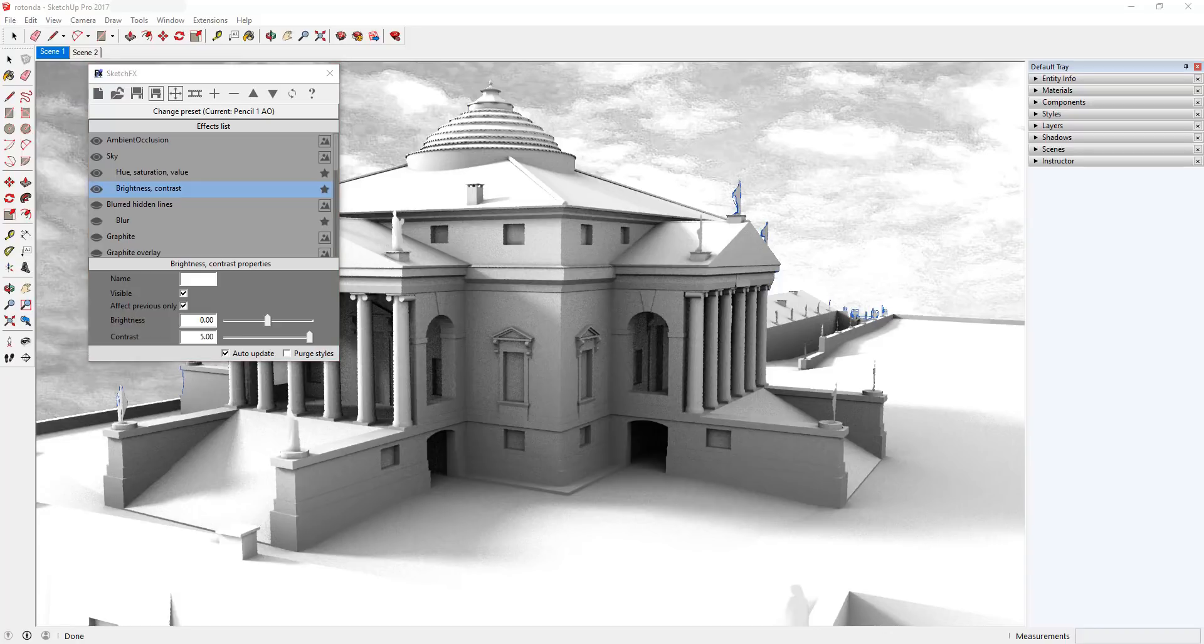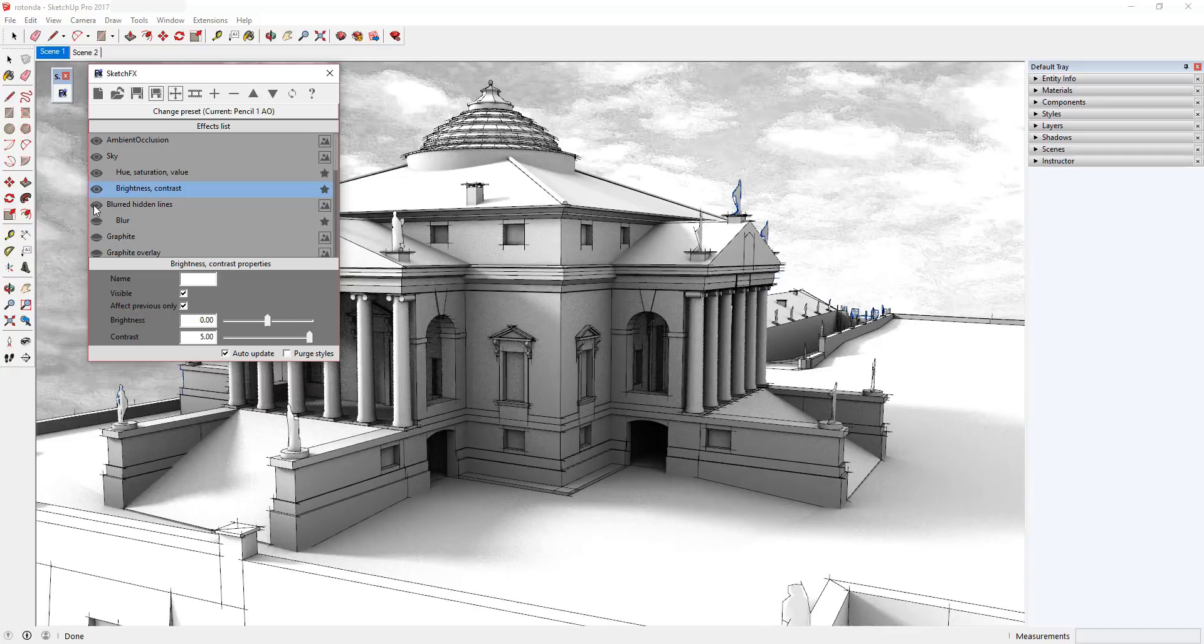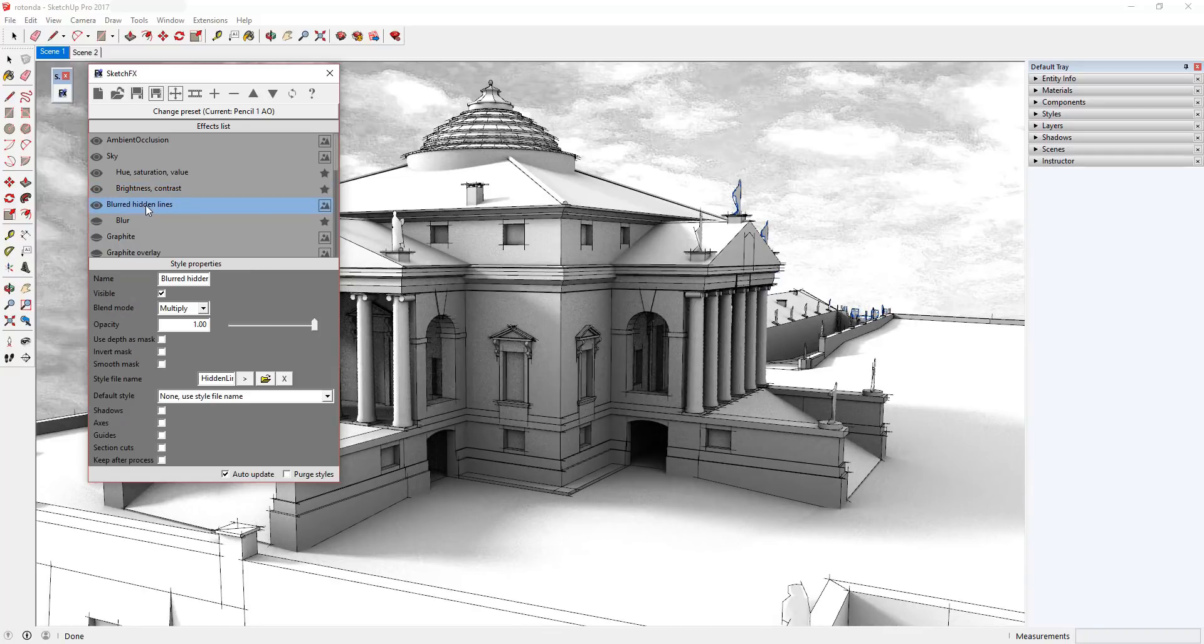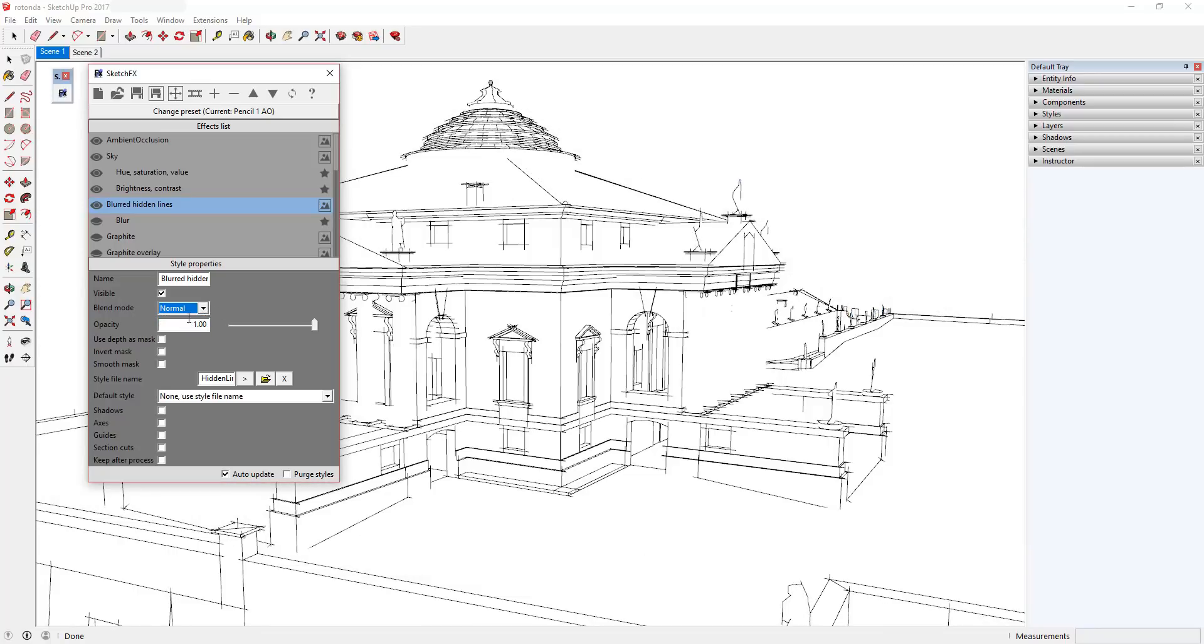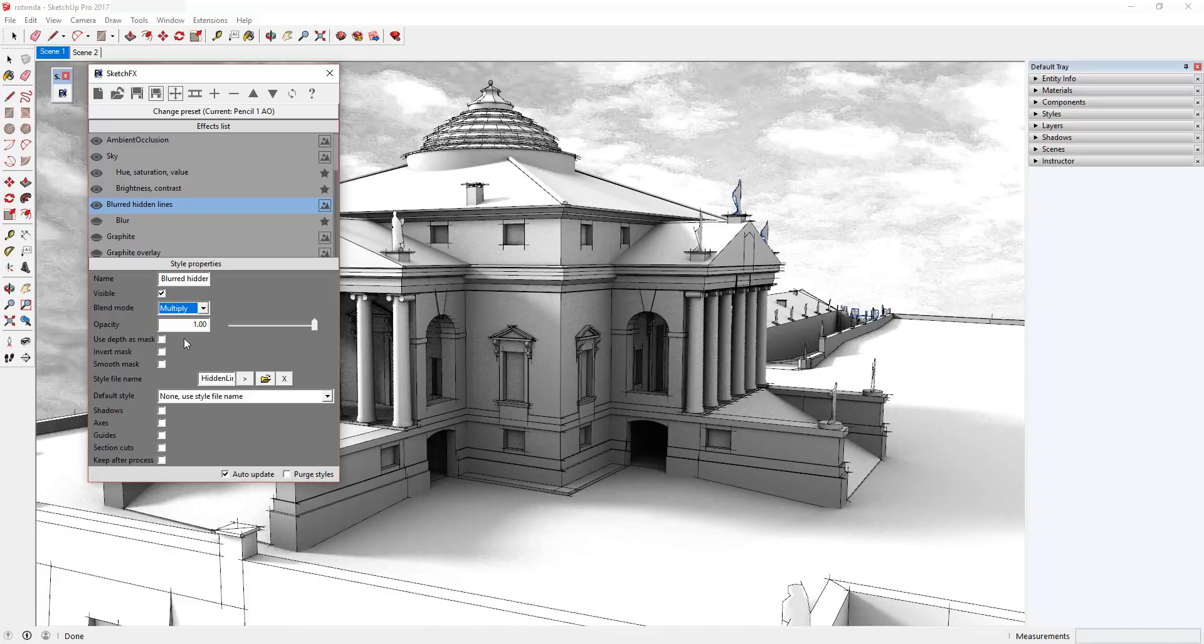Blurred hidden lines is a SketchUp style that's being applied to this model. As you can see, the ambient occlusion rendering does not generate lines in the model, so this layer is bringing those back into the generated image. Note that the option for multiply has been selected in the blend mode settings.